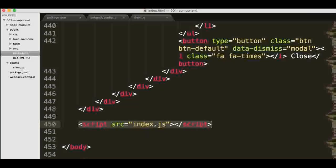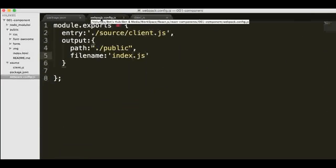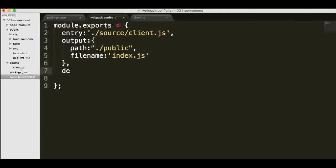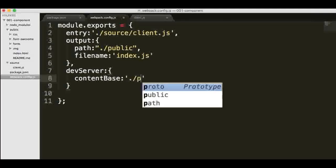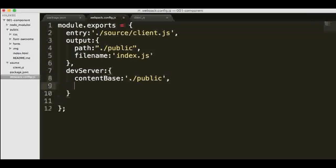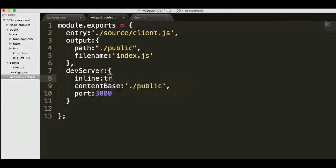Now let's configure our server. Inside the Webpack config, I'm going to add the devServer configurations. We're setting three things: first, the content base folder, which will be our public folder — that's our web root. Next, we set the port to 3000, though you could use any port not currently in use. Finally, I'm setting inline to true, which ensures the server recompiles and refreshes the browser any time we change something in our files.